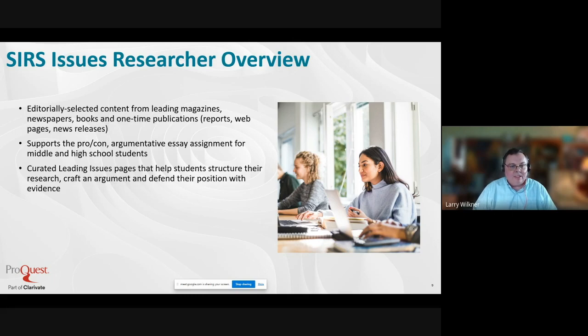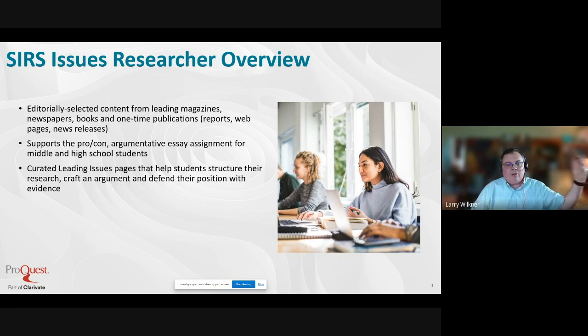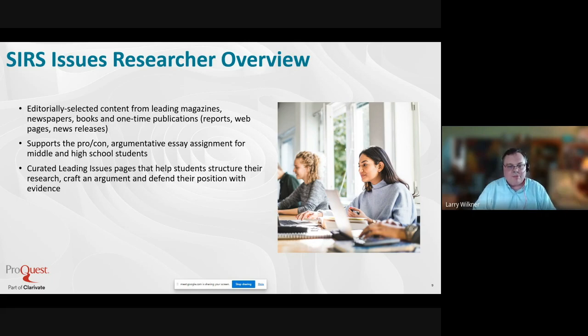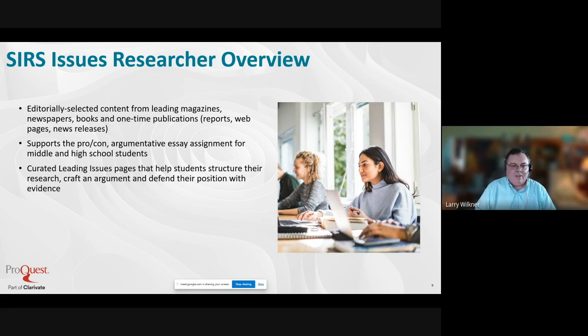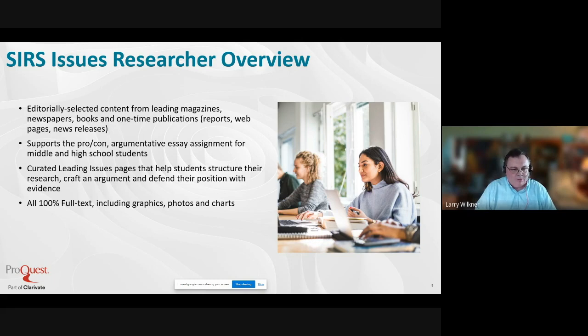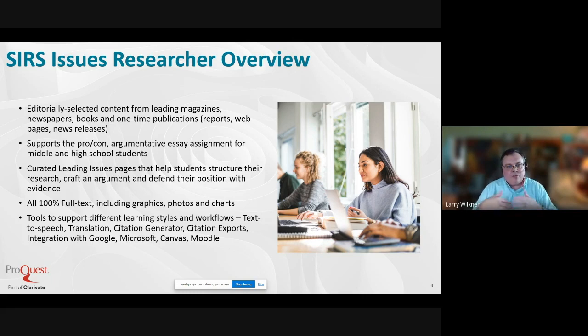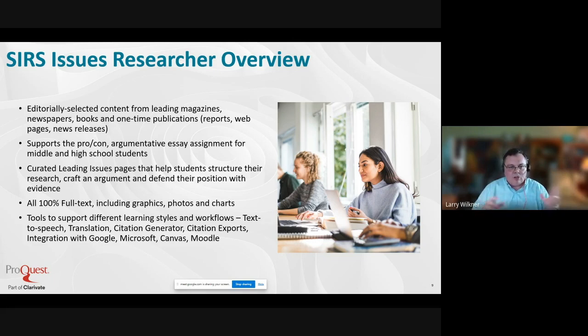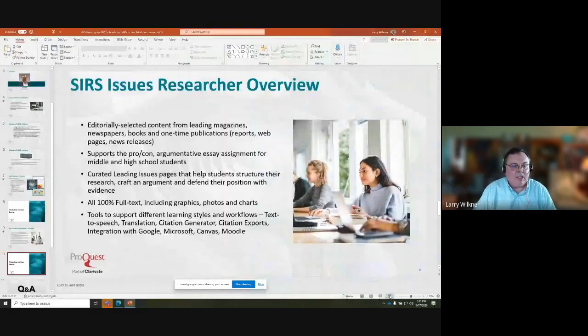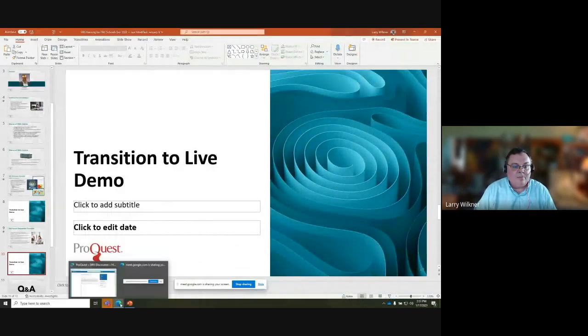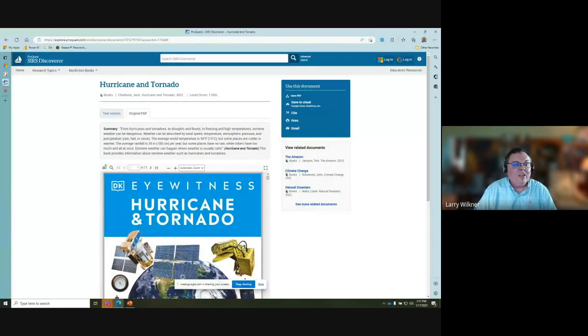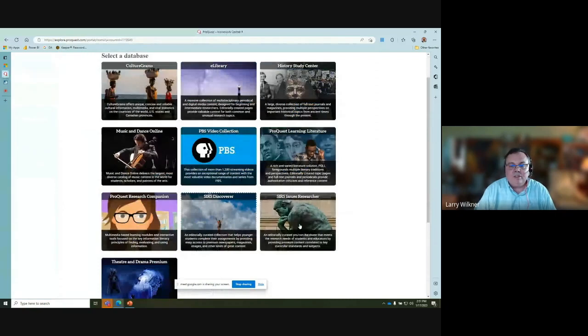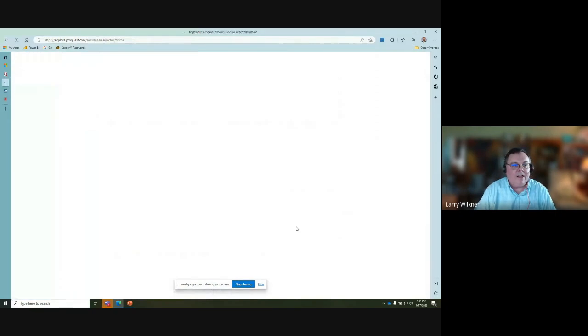SIRS Issues Researcher is from leading publications like the Wall Street Journal, New York Times, Washington Post, The New Yorker, The Economist. It's primarily for the pro-con or argumentative essay assignment for middle and high school students. If you have that kind of assignment at your school, you definitely want to let your teacher know about this resource. We have curated leading issue pages which help structure the research for a student doing a pro-con type assignment and help them defend their position with evidence. All full text, graphics, photos, and charts, and all the same tools that you have in Discoverer.